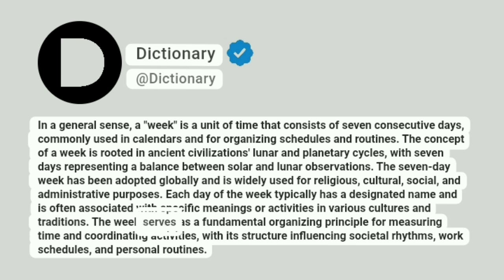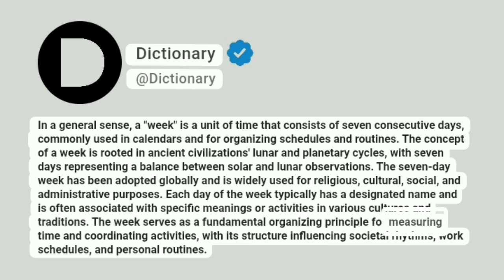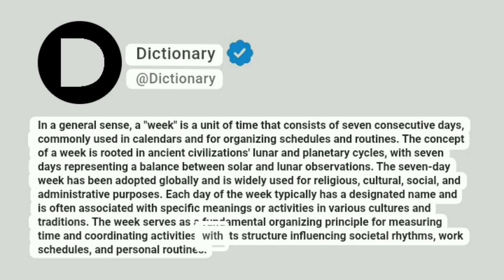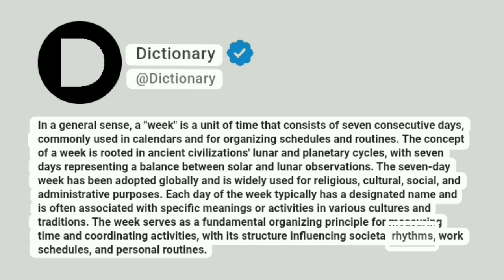The week serves as a fundamental organizing principle for measuring time and coordinating activities, with its structure influencing societal rhythms, work schedules, and personal routines.